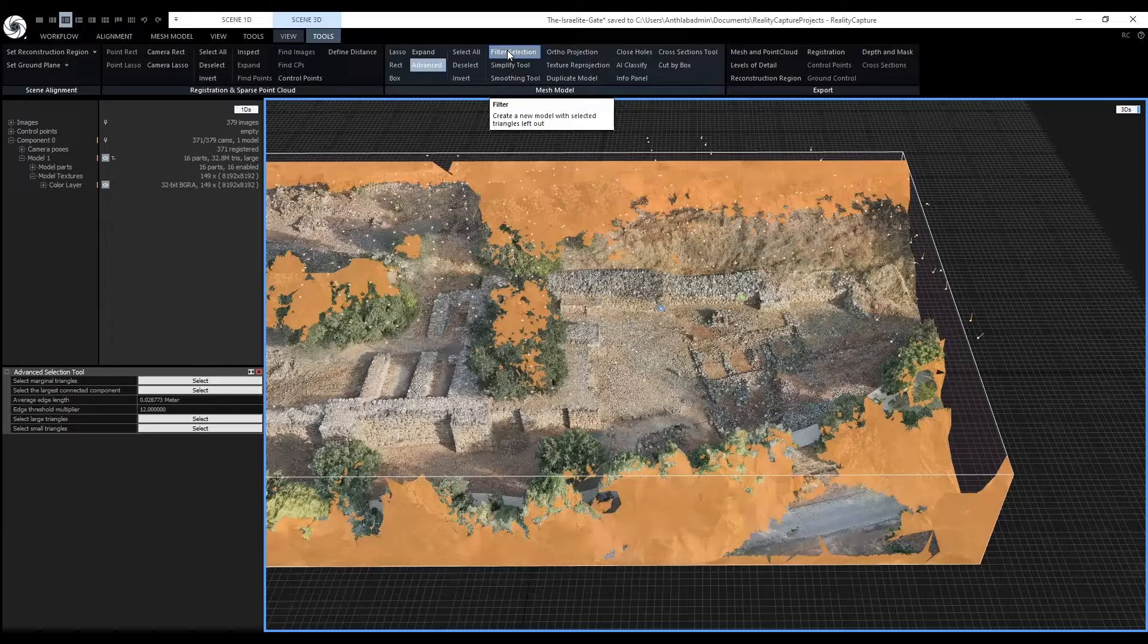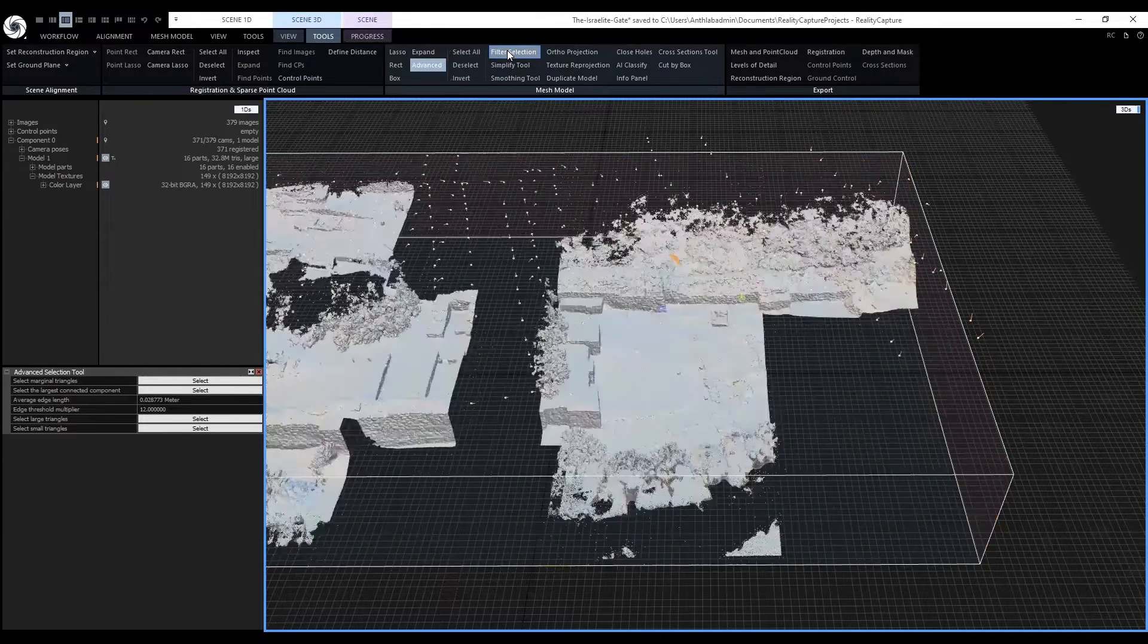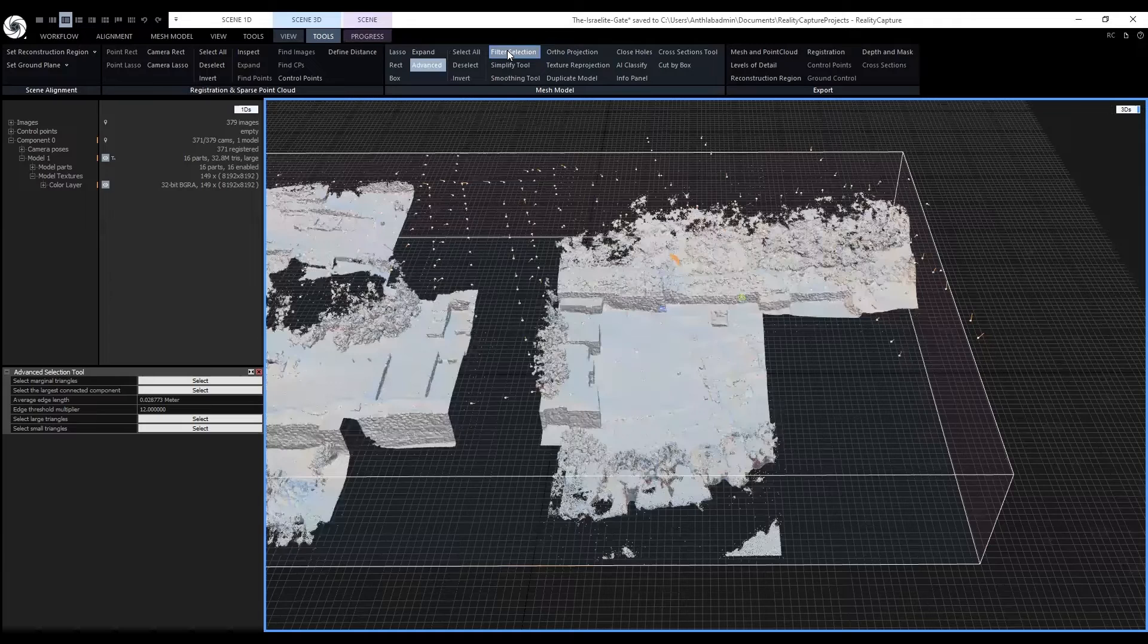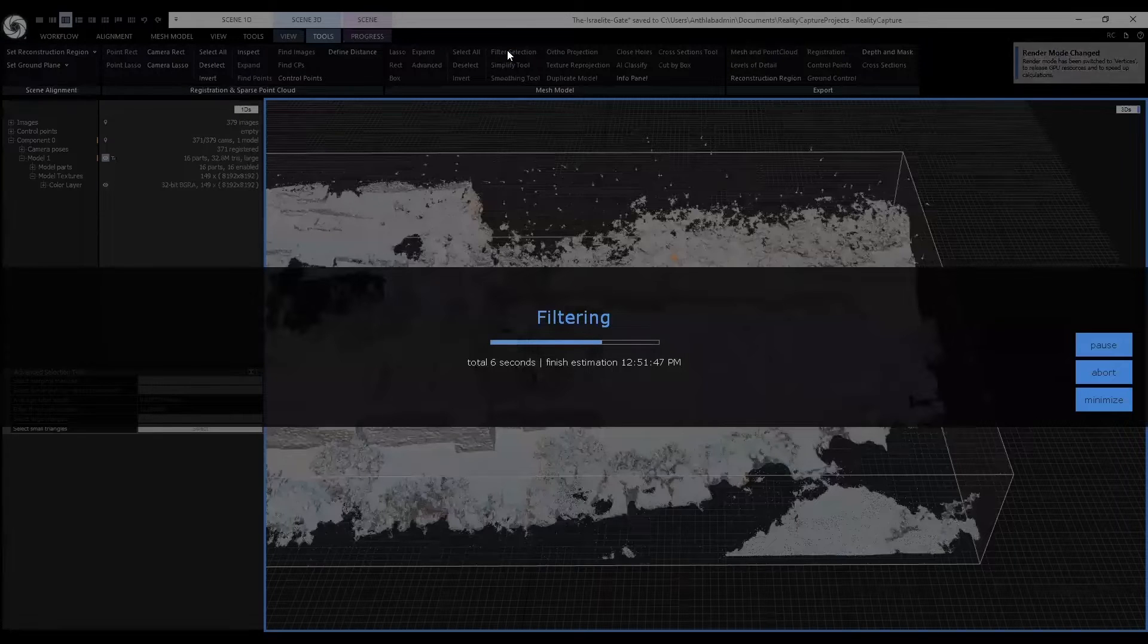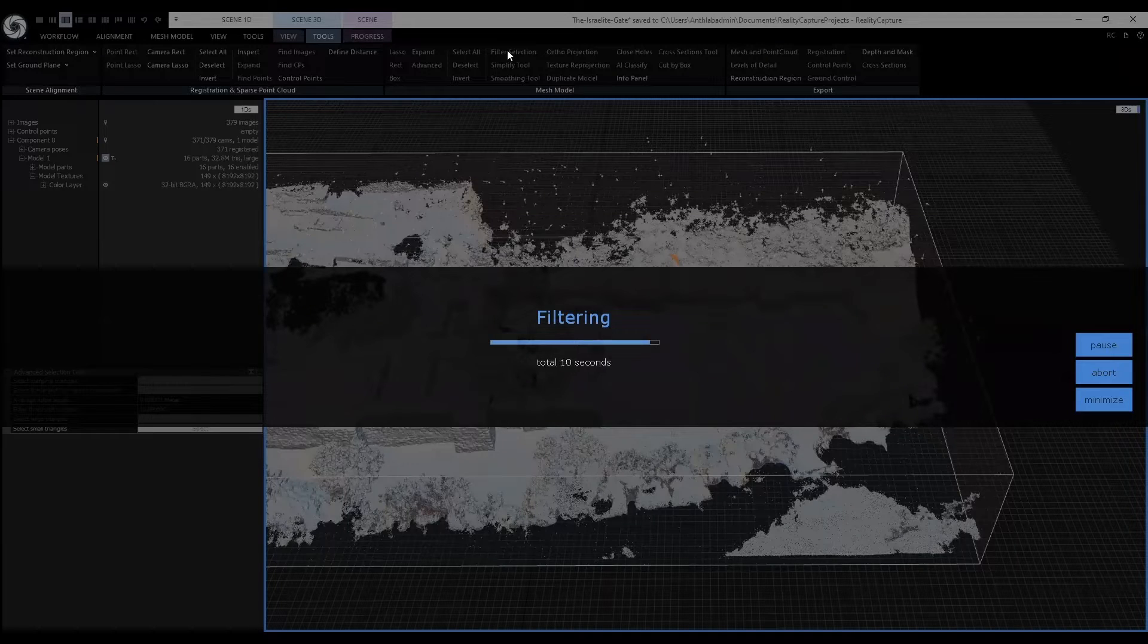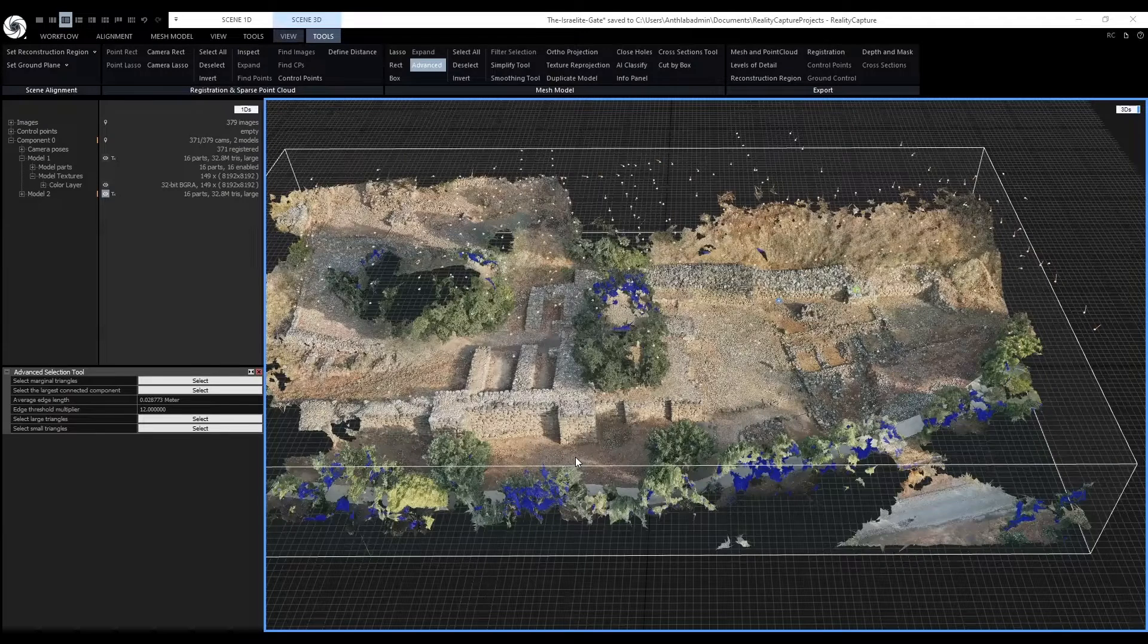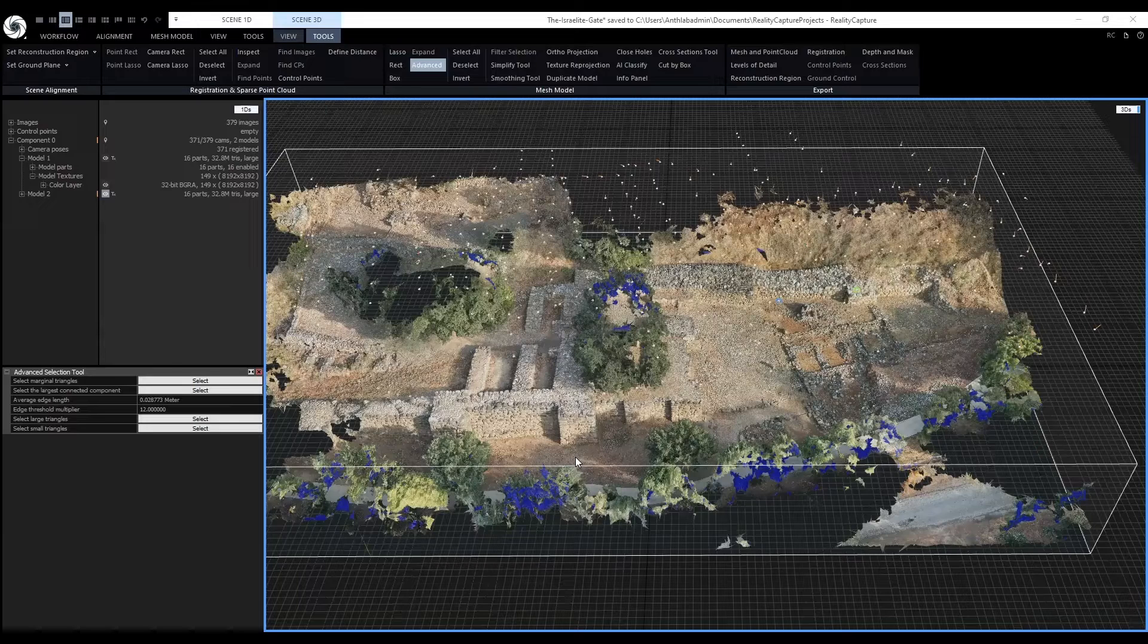Click on filter selection. A new model will be generated without the large triangles.